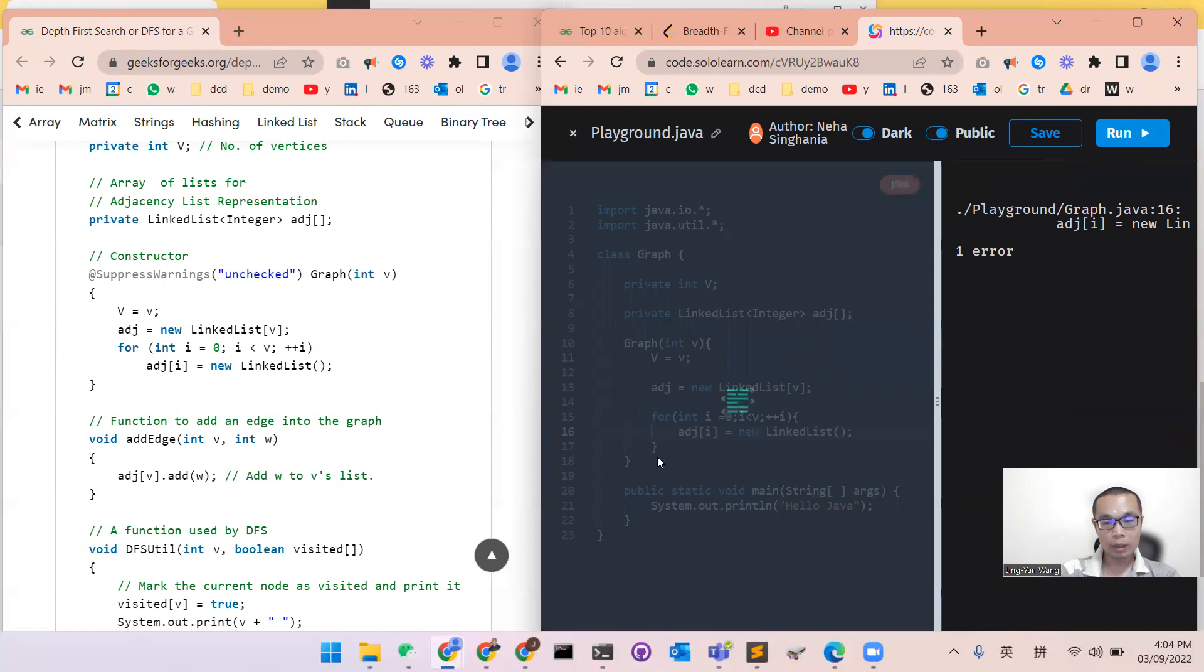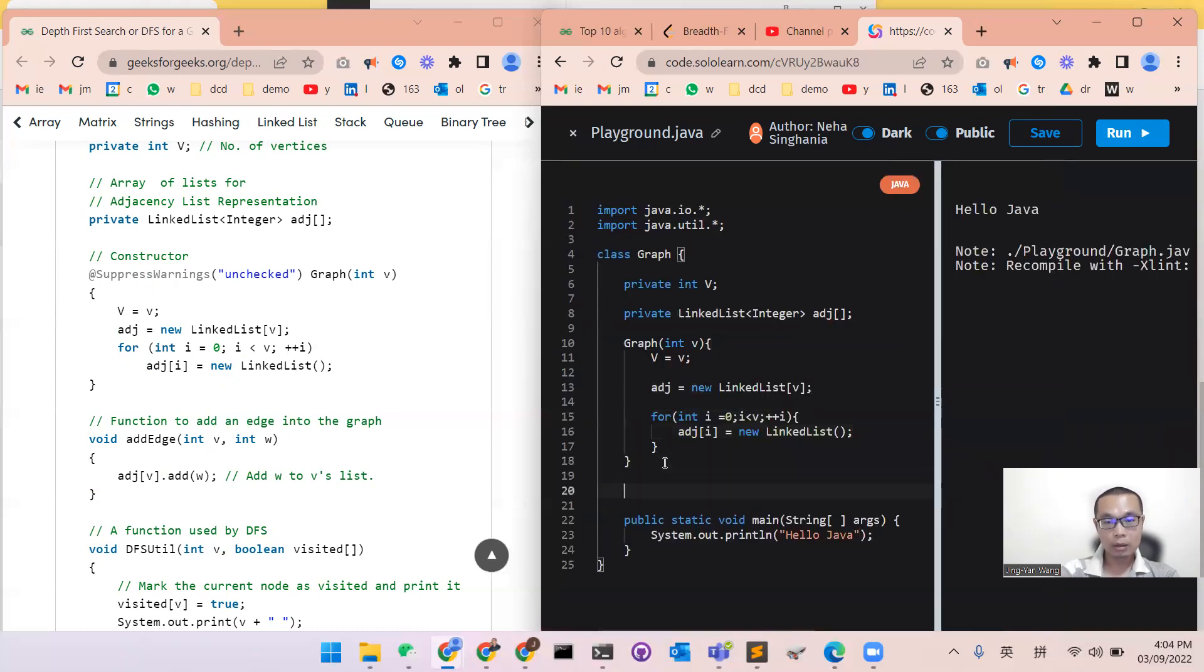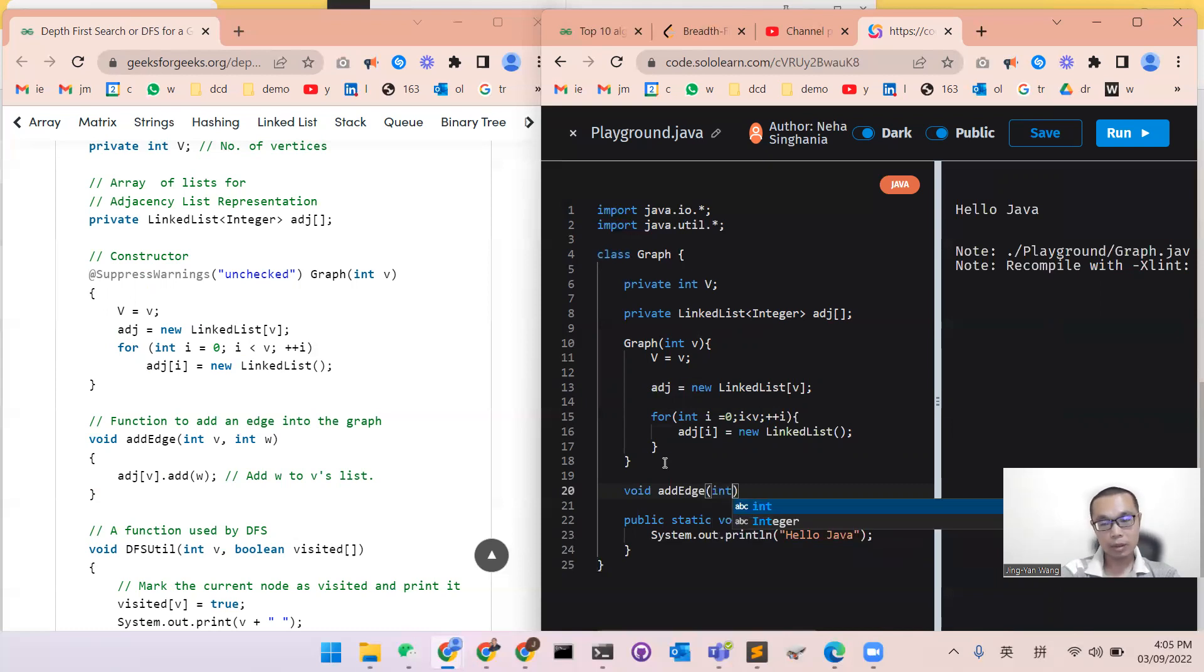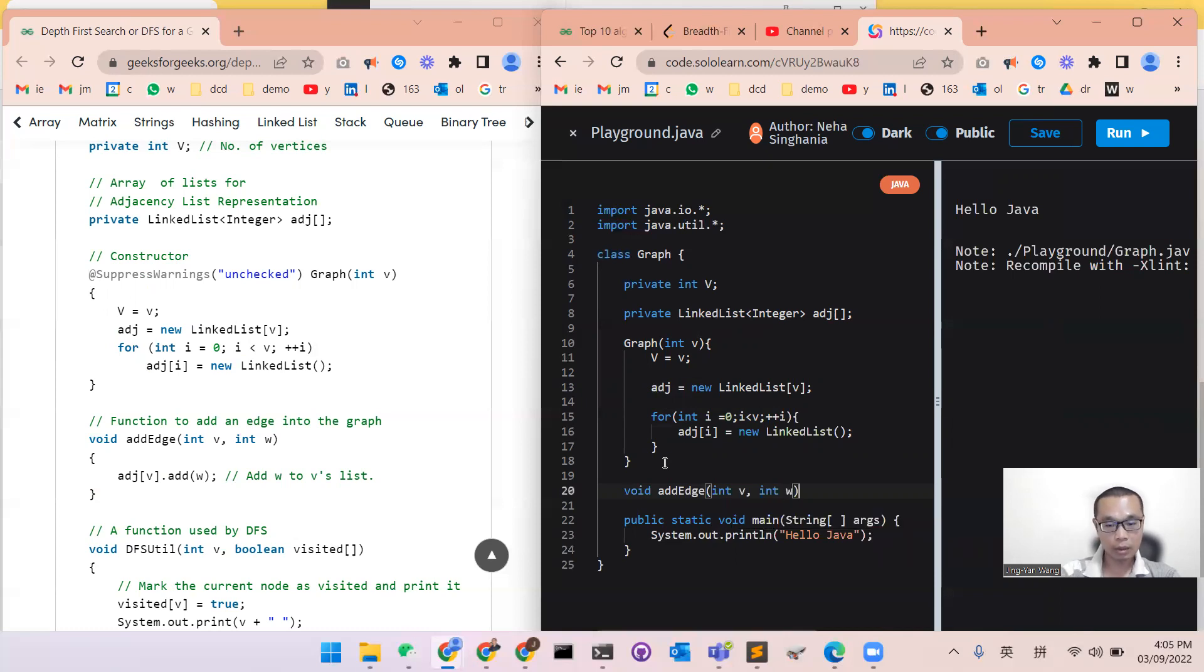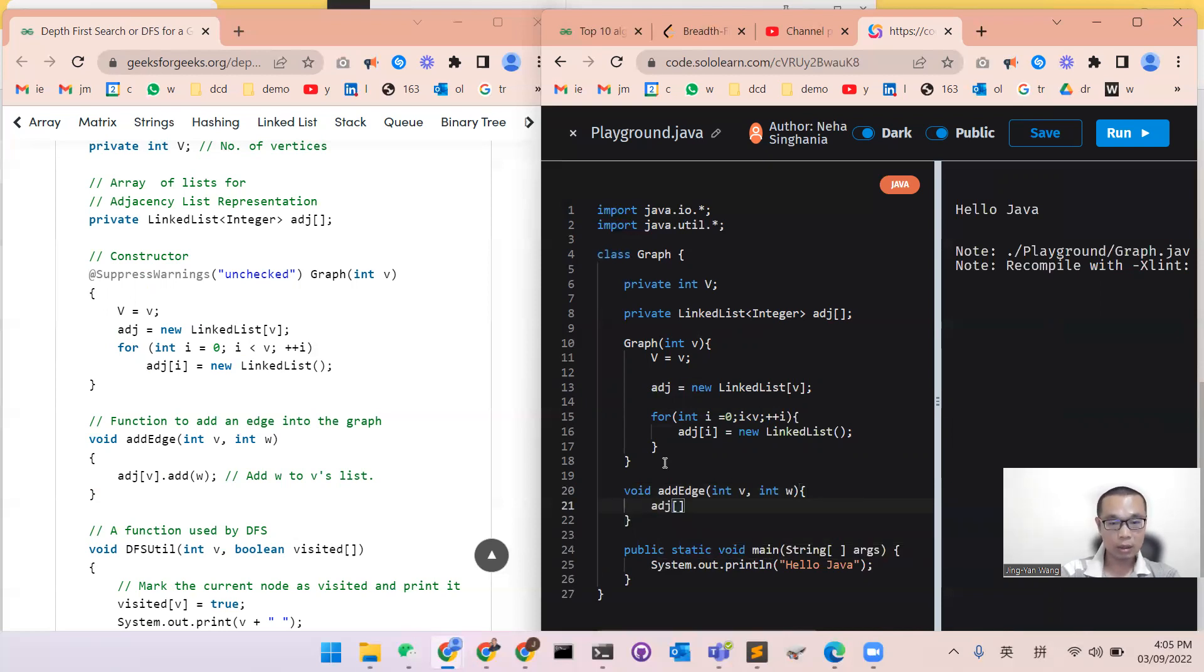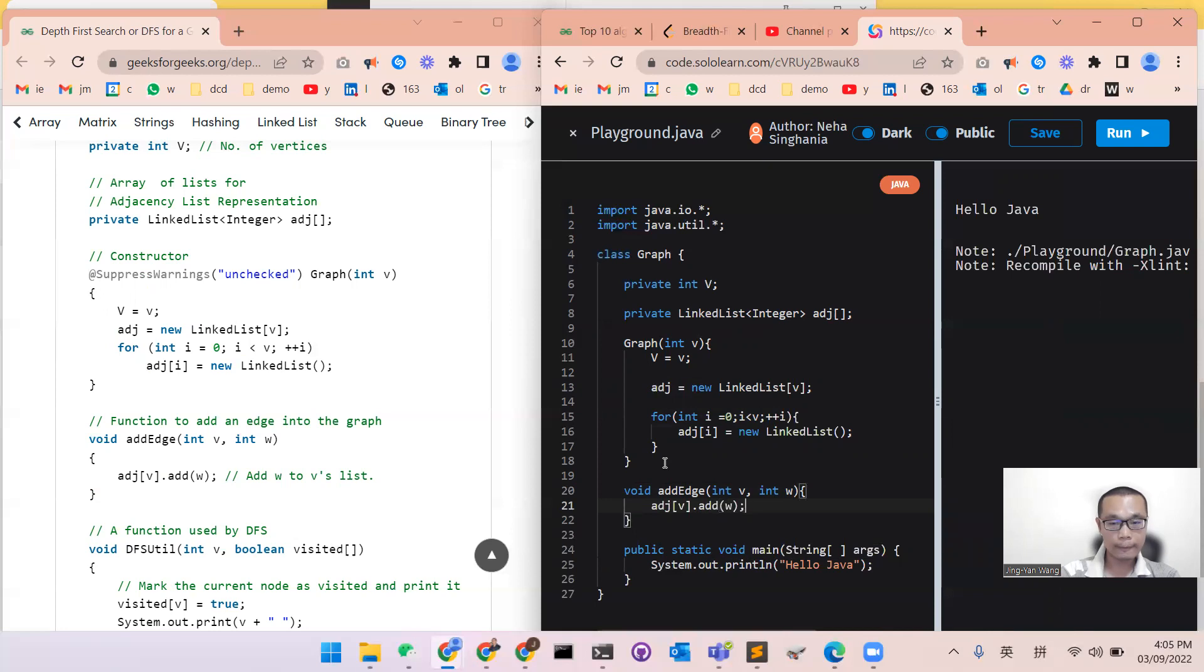And then we will add another function to add the edges. So add edge. To add edge, we will need a v and a w, v is the source and w is the destination. And then we will add a new neighbor, the new neighbor's name is w.